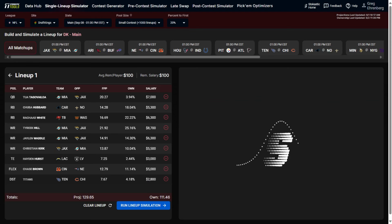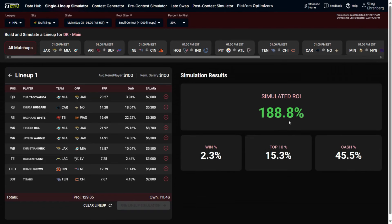Now I'll click 'Run Simulation.' It doesn't take long and gives us basic data on whether this lineup is expected to be profitable, based on a simulated ROI metric. This looks like a really strong lineup — it's showing a 188.8% sim ROI. It's expected to win 2.3% of the time, finish top 10 at 15.3% of the time, and cash 45.5% of the time. In GPPs, typically only 18–22% of lineups get paid out, so cashing nearly 50% of the time is very strong.